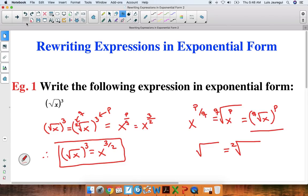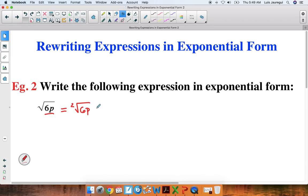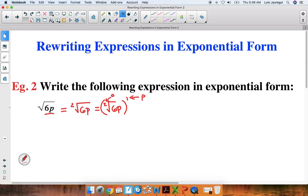And that's how we can rewrite this original expression in exponential form. Let's see a few more examples. Example 2: write the following expression in exponential form. Notice here that our base is 6p, and we're given a square root. So let's rewrite this as the second root of 6p. Since we don't seem to have an exponent here, there's an implicit one — so this is the second root of 6p to the first power, because anything raised to the first power is itself. Here's our value for p, and here's your value for q. Remember that p is the numerator and q is the denominator of your exponent.